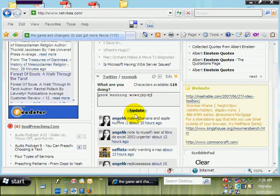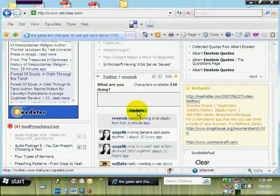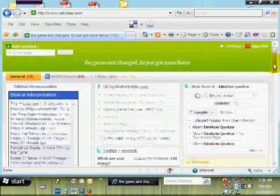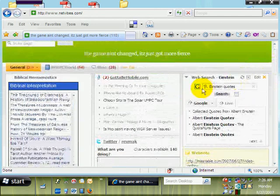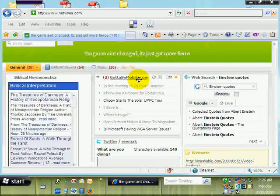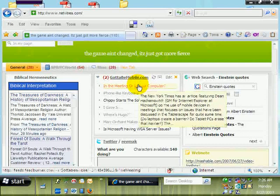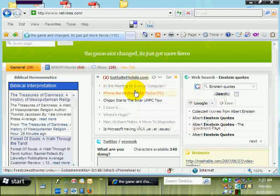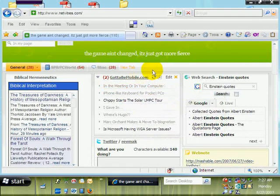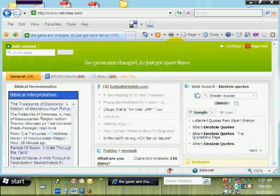Good morning everybody — sending a tweet from my Netvibes homepage. You can do web search from your homepage. This is a module that is an RSS feed. This is gottabemobile.com. I've used it as a net feed — I get their posts sent to my Netvibes page. So it's an RSS aggregator.